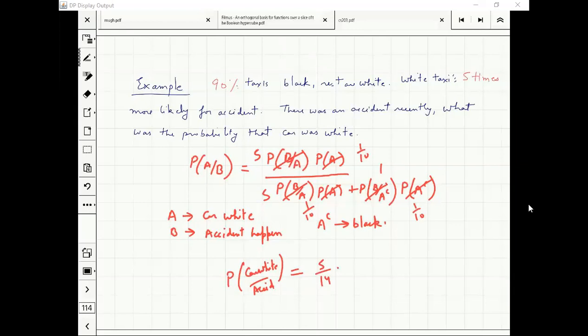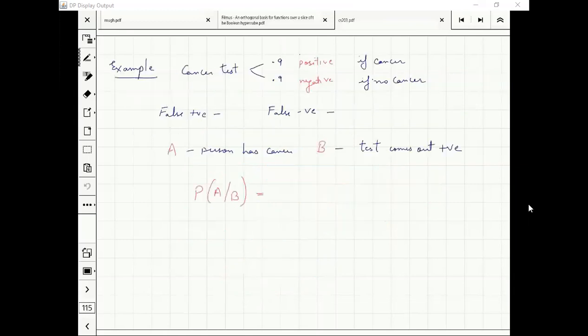Simple. The important thing to realize was that the ratio was important, not the actual values. Let's take another example.